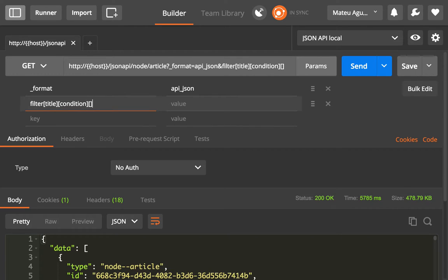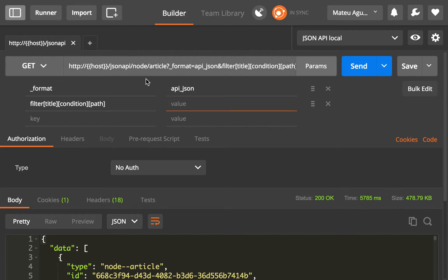And then specify the path. In this case, we're filtering on the same article entity, so the path is just the name of the field, which is title.